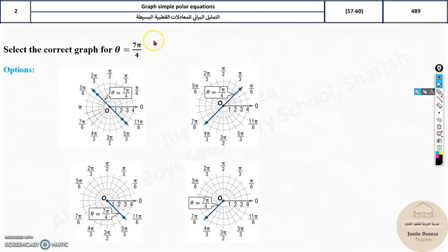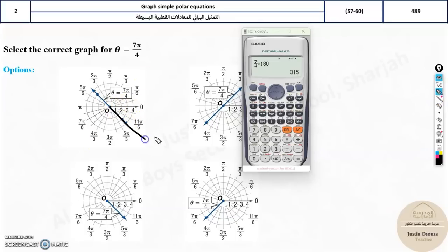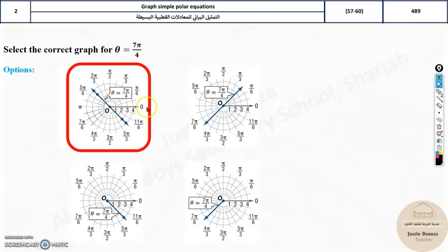Now, checking the multiple-choice options: 7π/4 in degrees is (7 × 180)/4 = 315°. Since r is not given, it can be any real number, so wrong options that don't show a full line through the origin can be eliminated. The first option showing all real numbers for r is correct. For finding the equation from a given graph: how much is this degree? π/6 is 30°, and half of 30 is 15°. So 15° converted to radians: 15/180 × π = π/12.